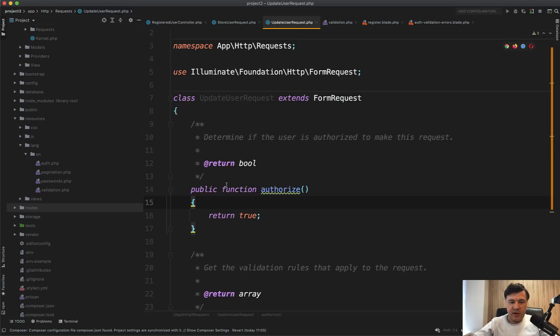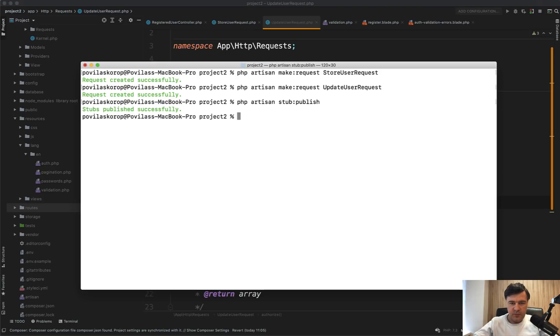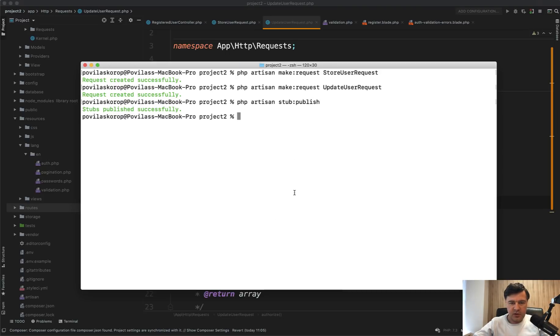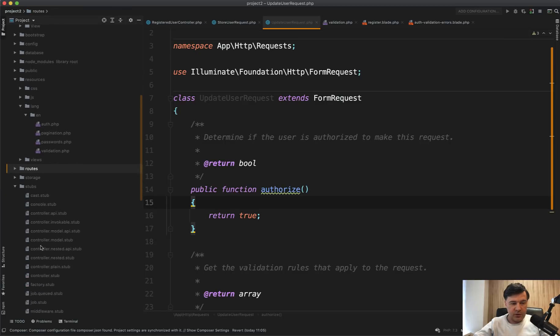So how to customize the make:request template. So on each of the requests generated, it would be true by default. You can do php artisan stub:publish. And I think it's in Laravel 8 only. And then you need a new folder. You have a new folder stub.